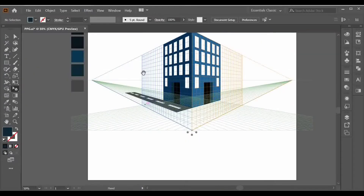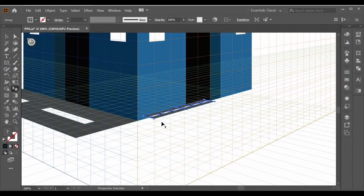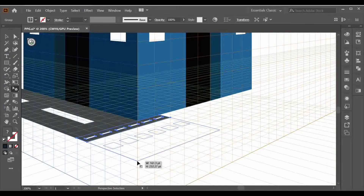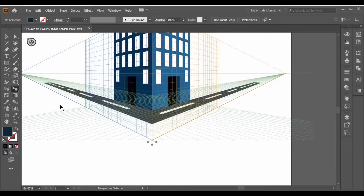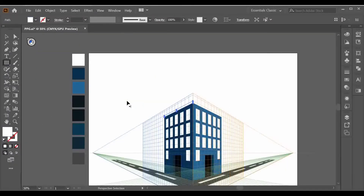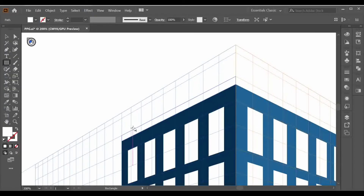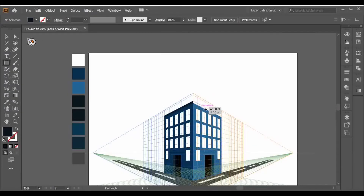Select your second object, drag it over here, and start adjusting it according to the grid. Adjust both sides of the object accordingly. After this, we'll start making the top of our building — make a rectangle according to the grid and fill its color with black. Do the same with the right grid and fill its color also.